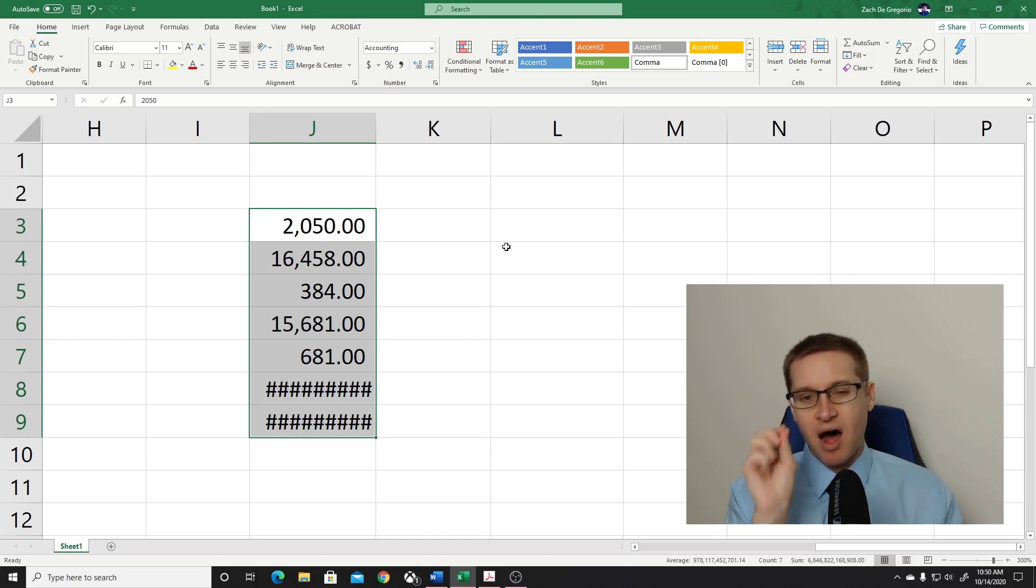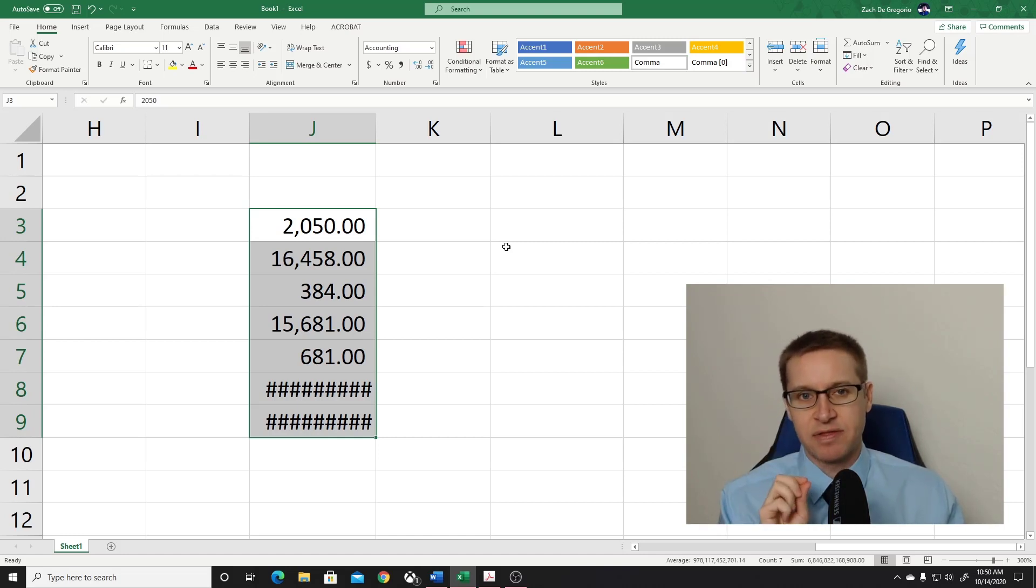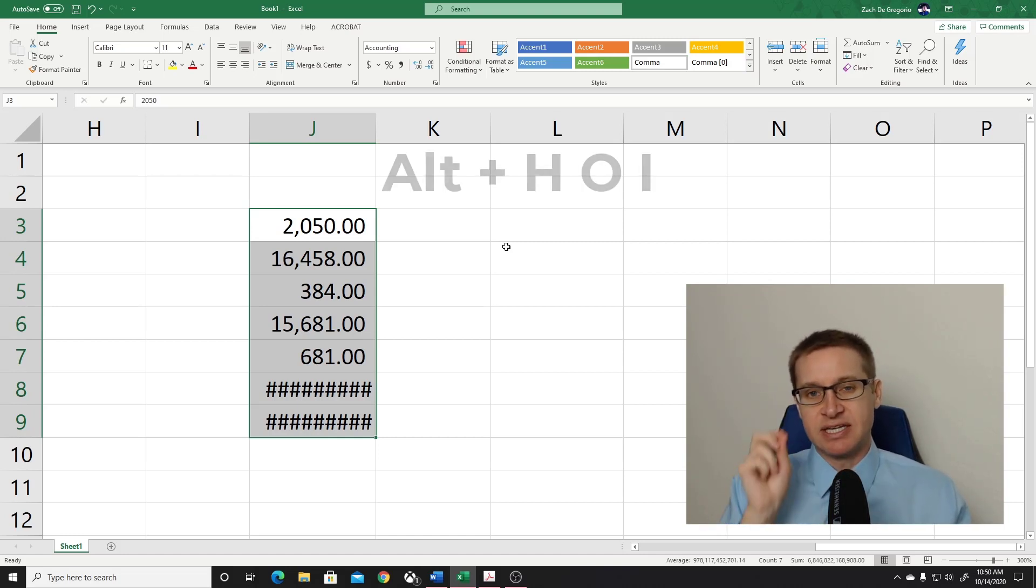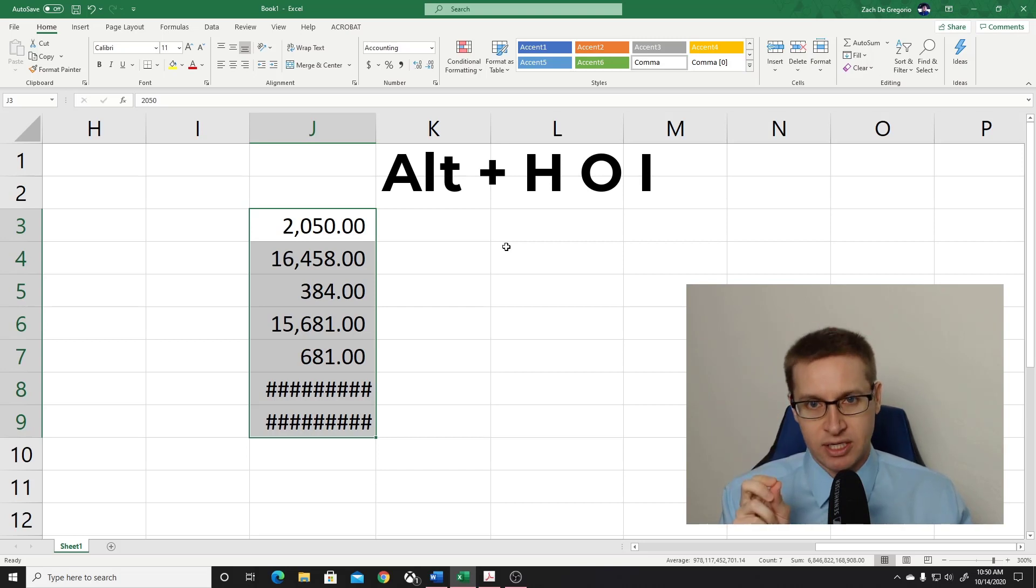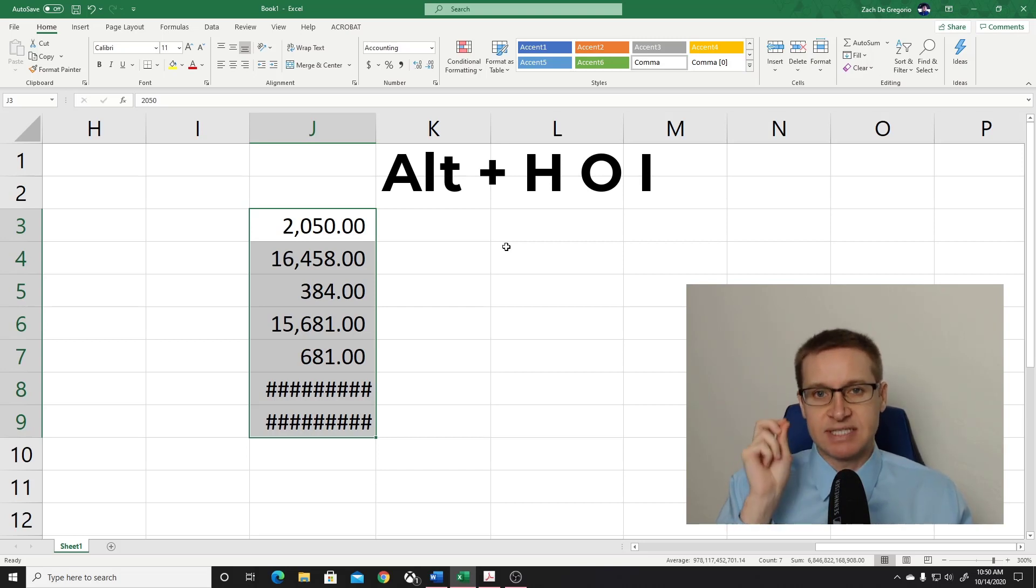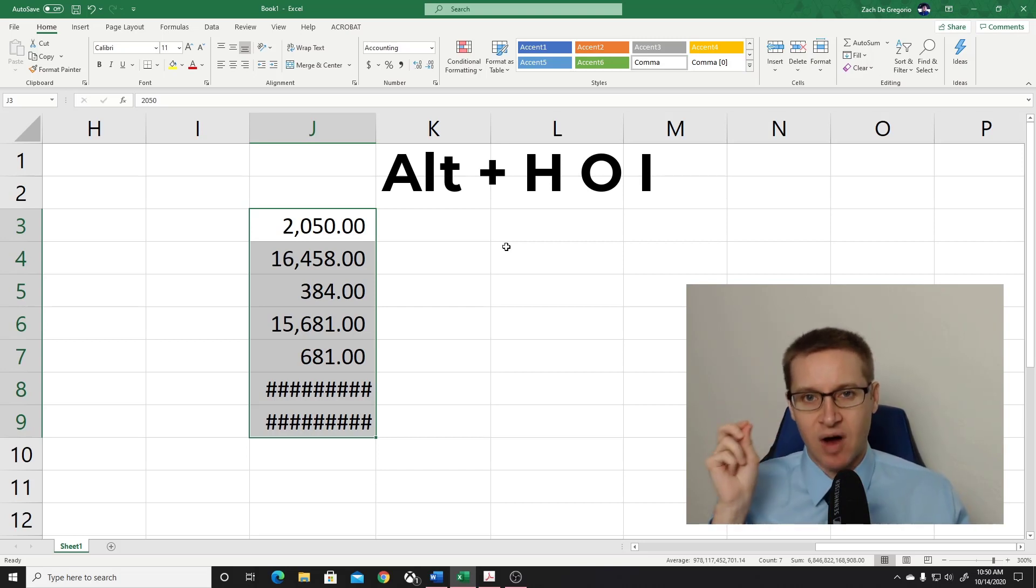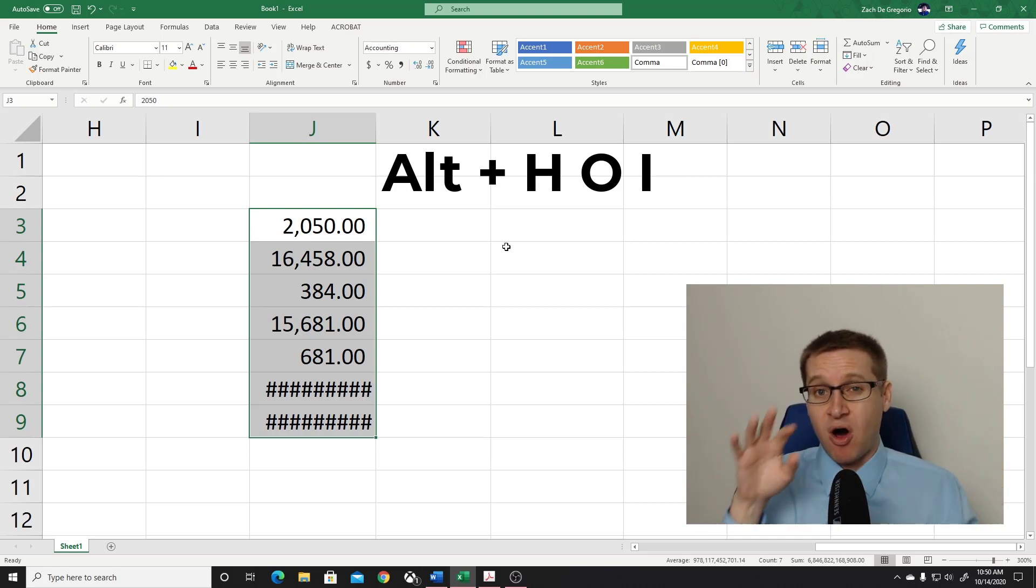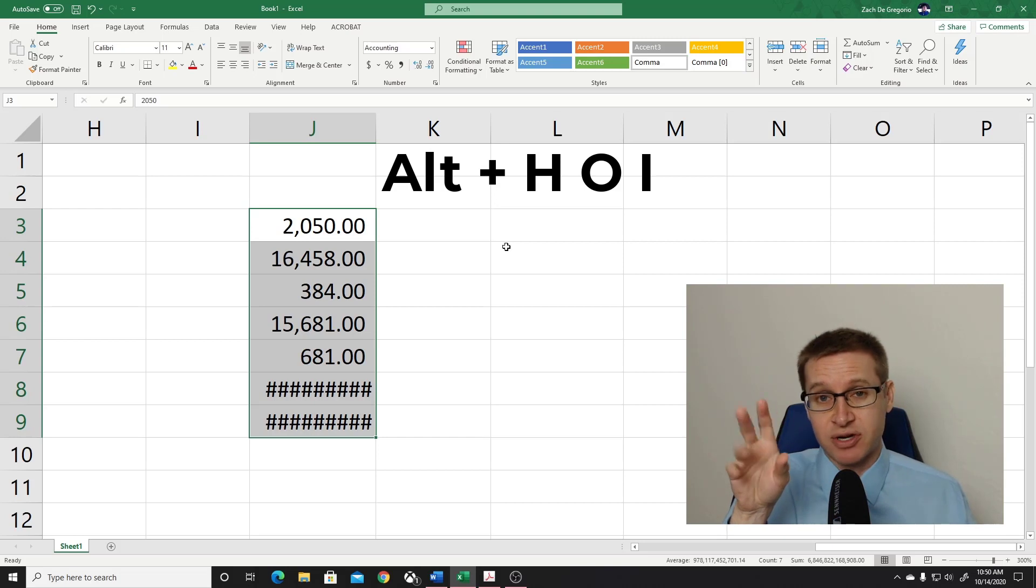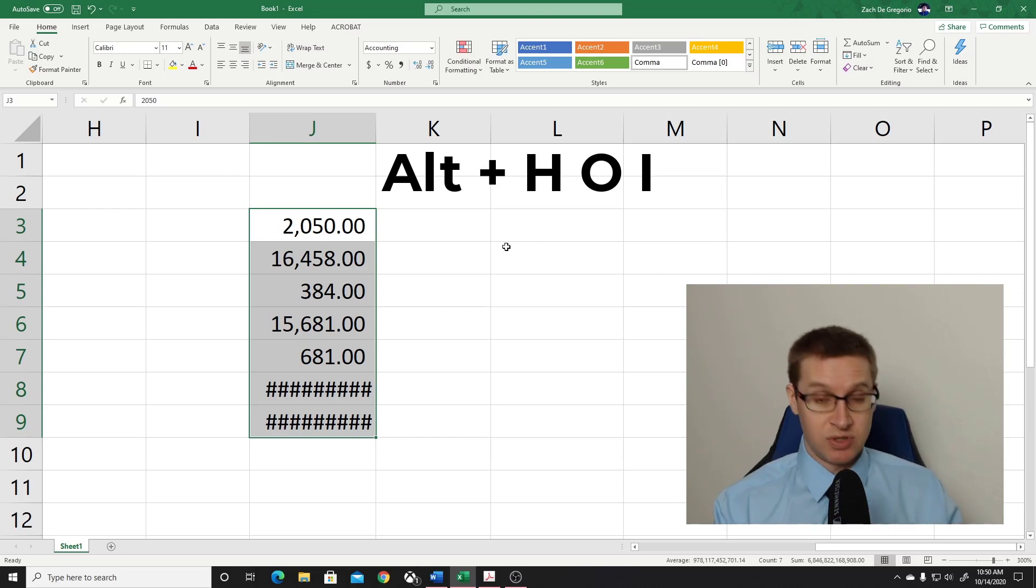So to auto fit this column width, the key combination is ALT-H-O-I. It's ALT plus H-O-I. It's very easy to remember. And what's really cool about this is all the keys are really close together on your hand.